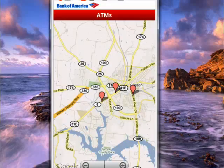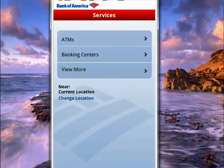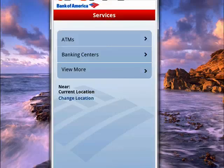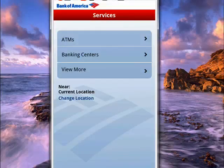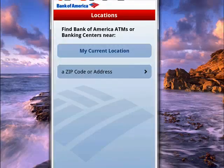We'll go back. You can also look for Banking Centers, then go back again.